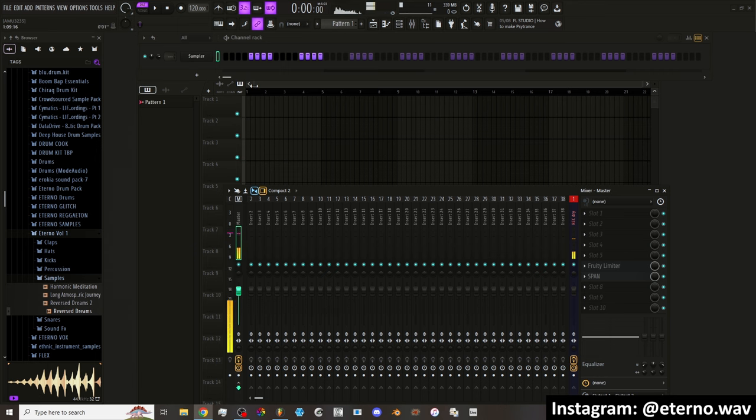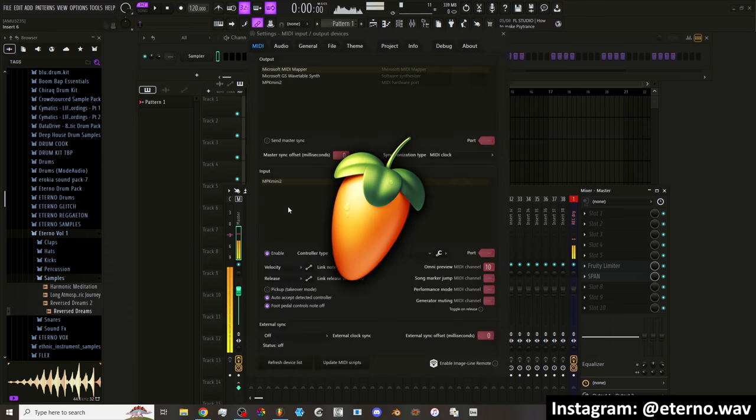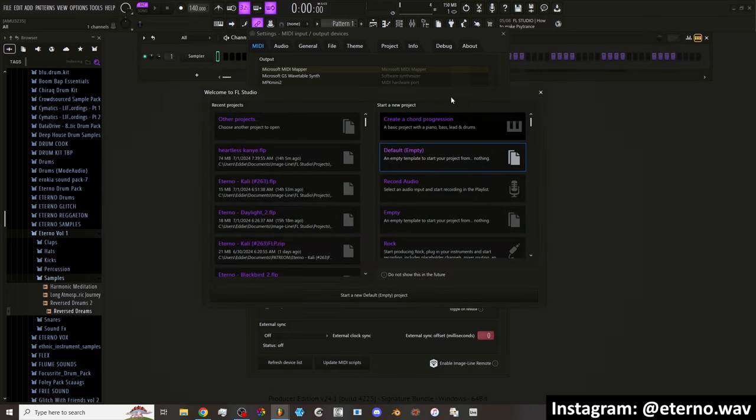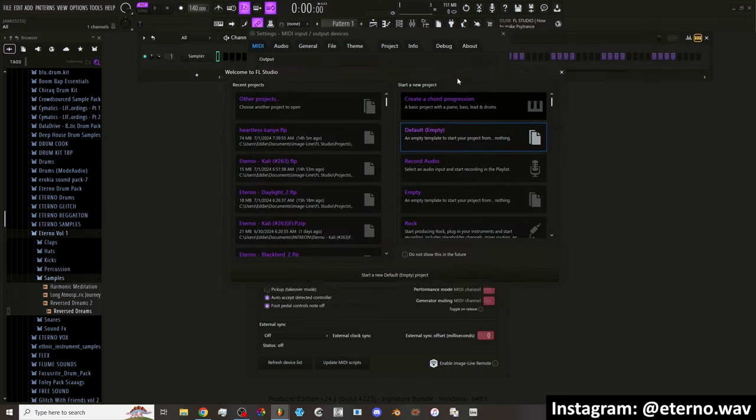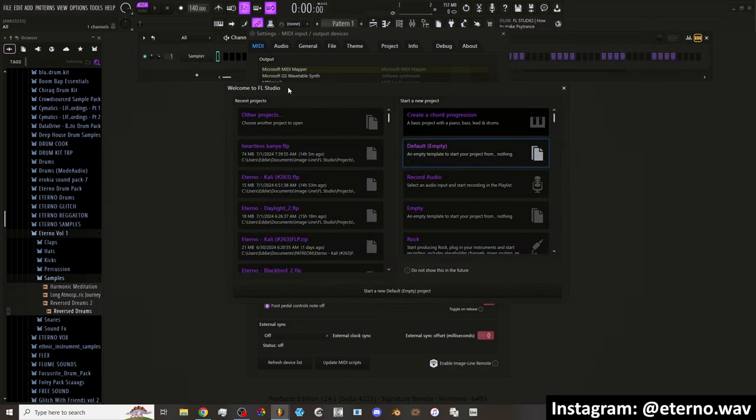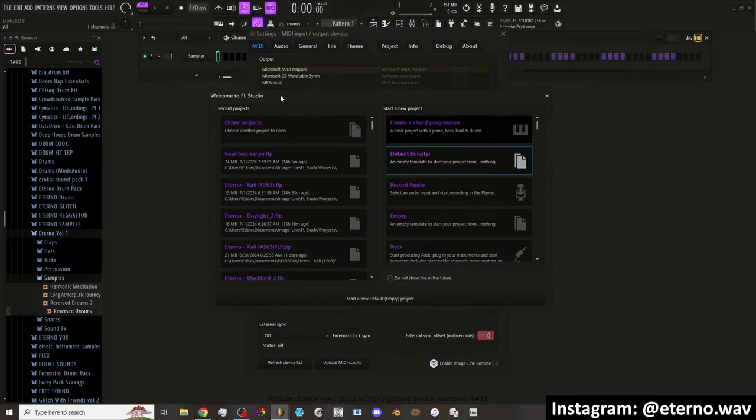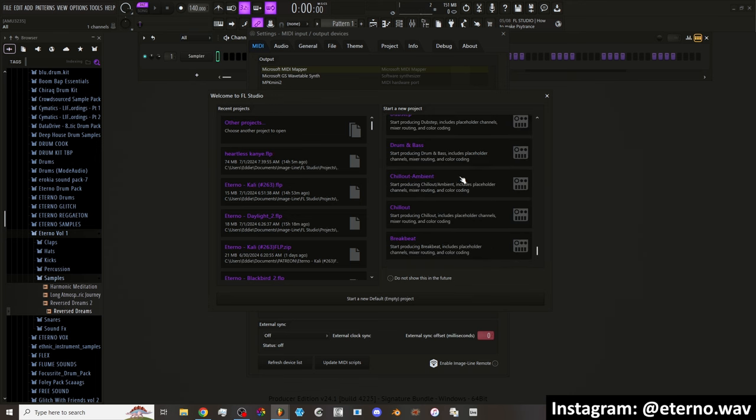The first thing that I noticed, you open it, boom, and then you get this Welcome to FL Studio. It has your recent projects here on this side, and then on this side you have all these templates.